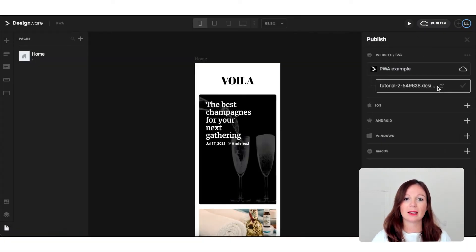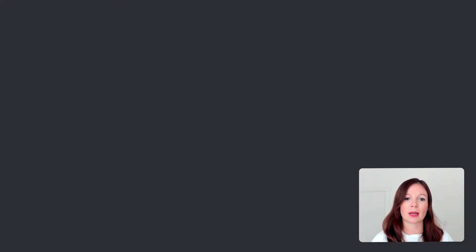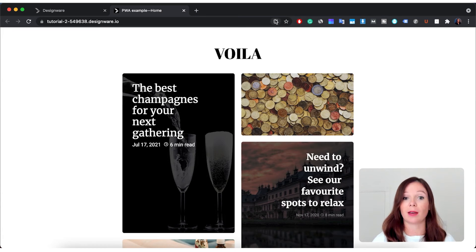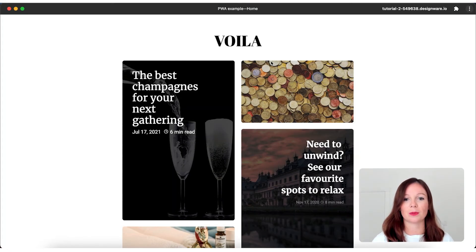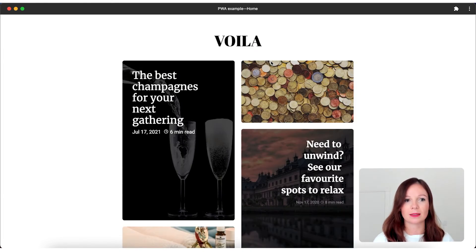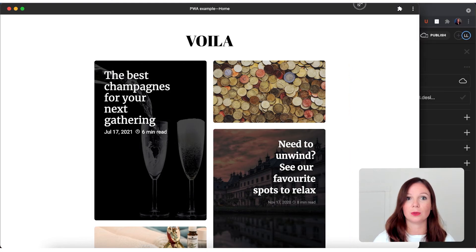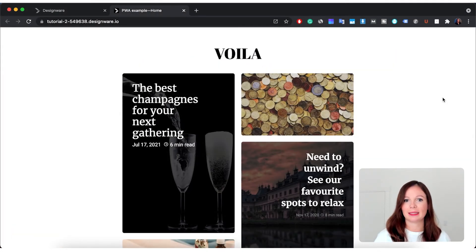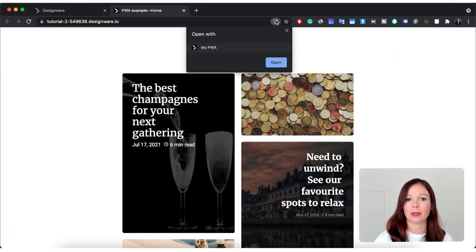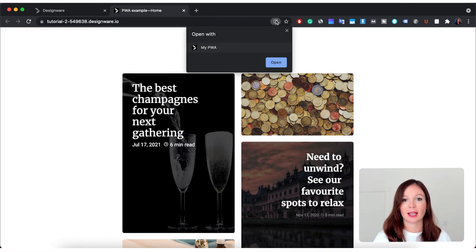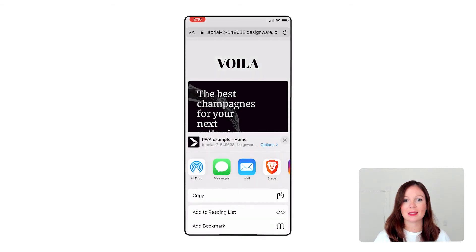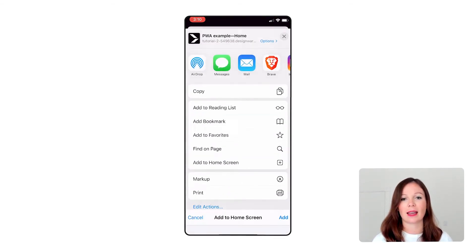Keep in mind that all projects come with a Designware.io web address, but you can also connect to a custom domain if you have one. We're going to publish a tutorial about that very soon, but you can also check our help docs, which explain step by step what you need to do. And once the PWA is there, you will see that you have this small download icon in your browser bar — although keep in mind that on iOS devices, you might not see it in every browser.